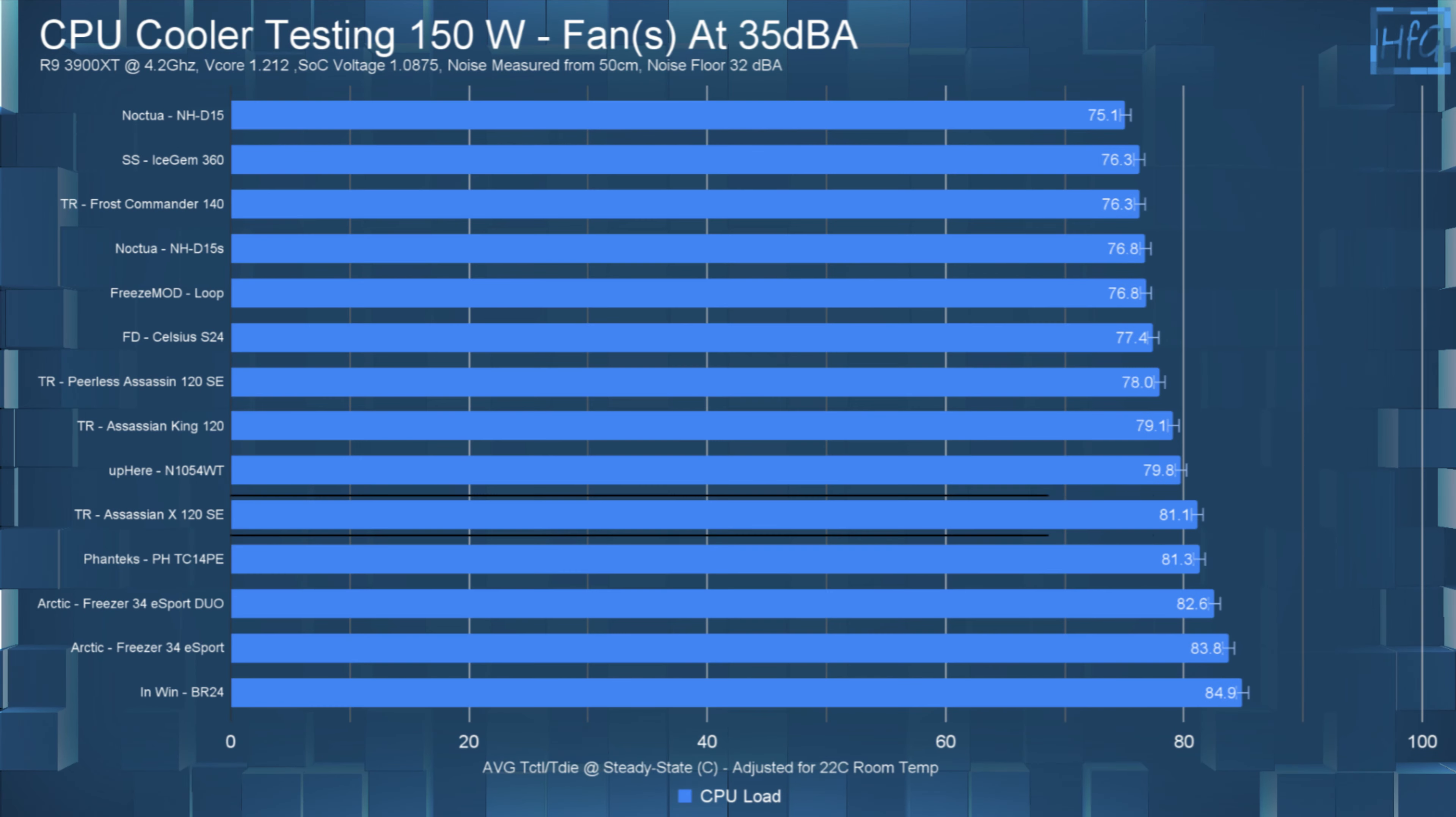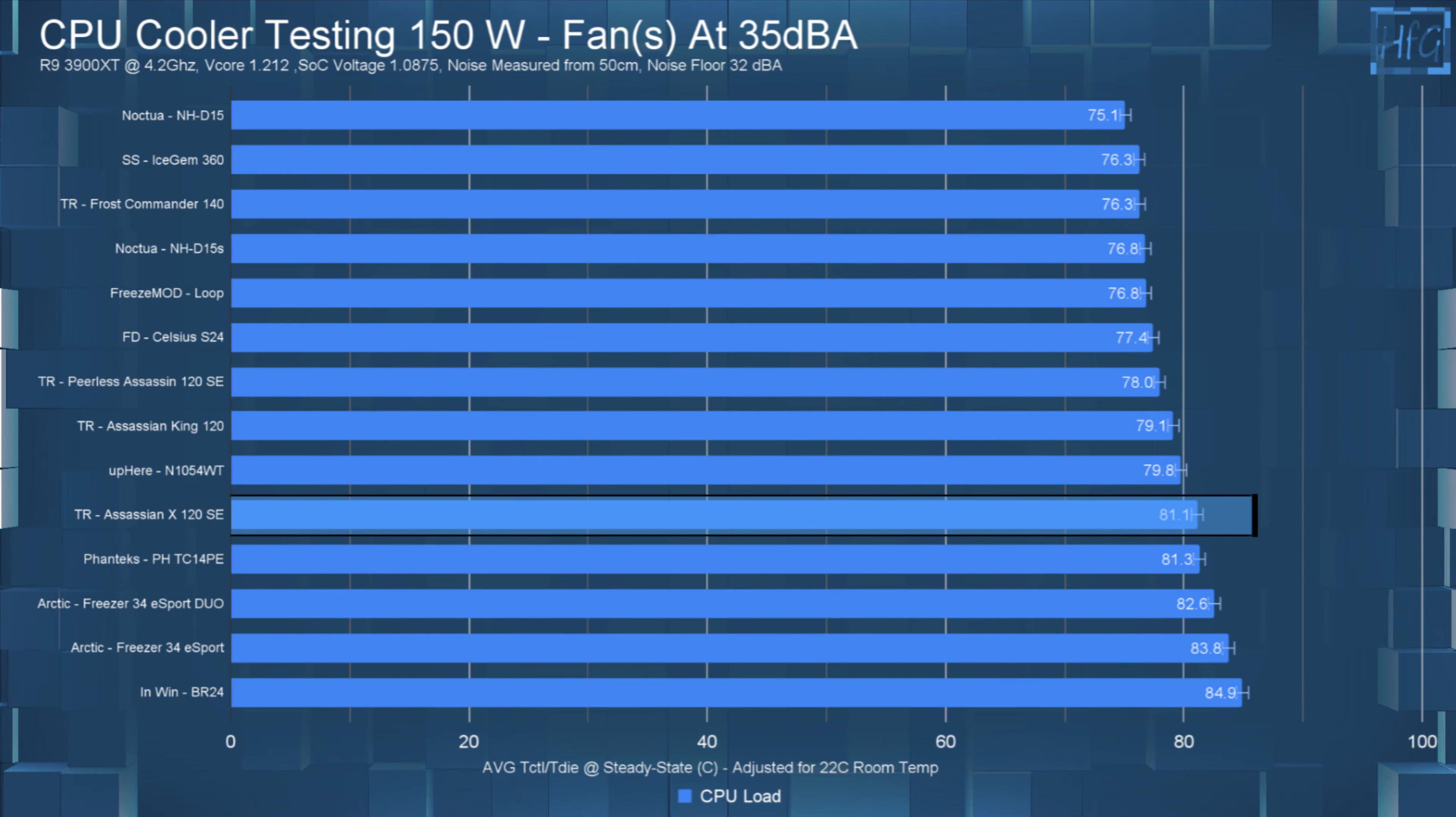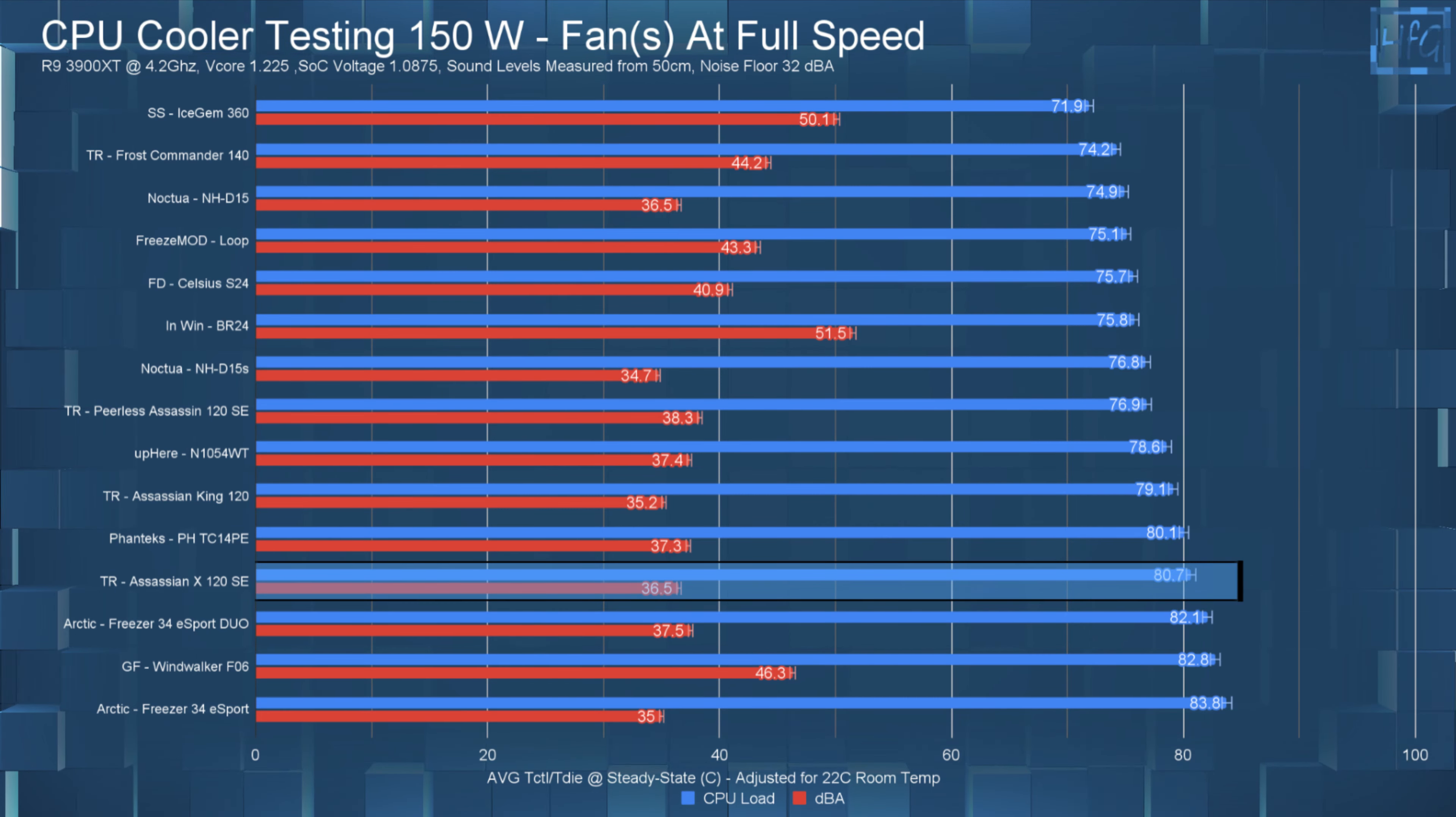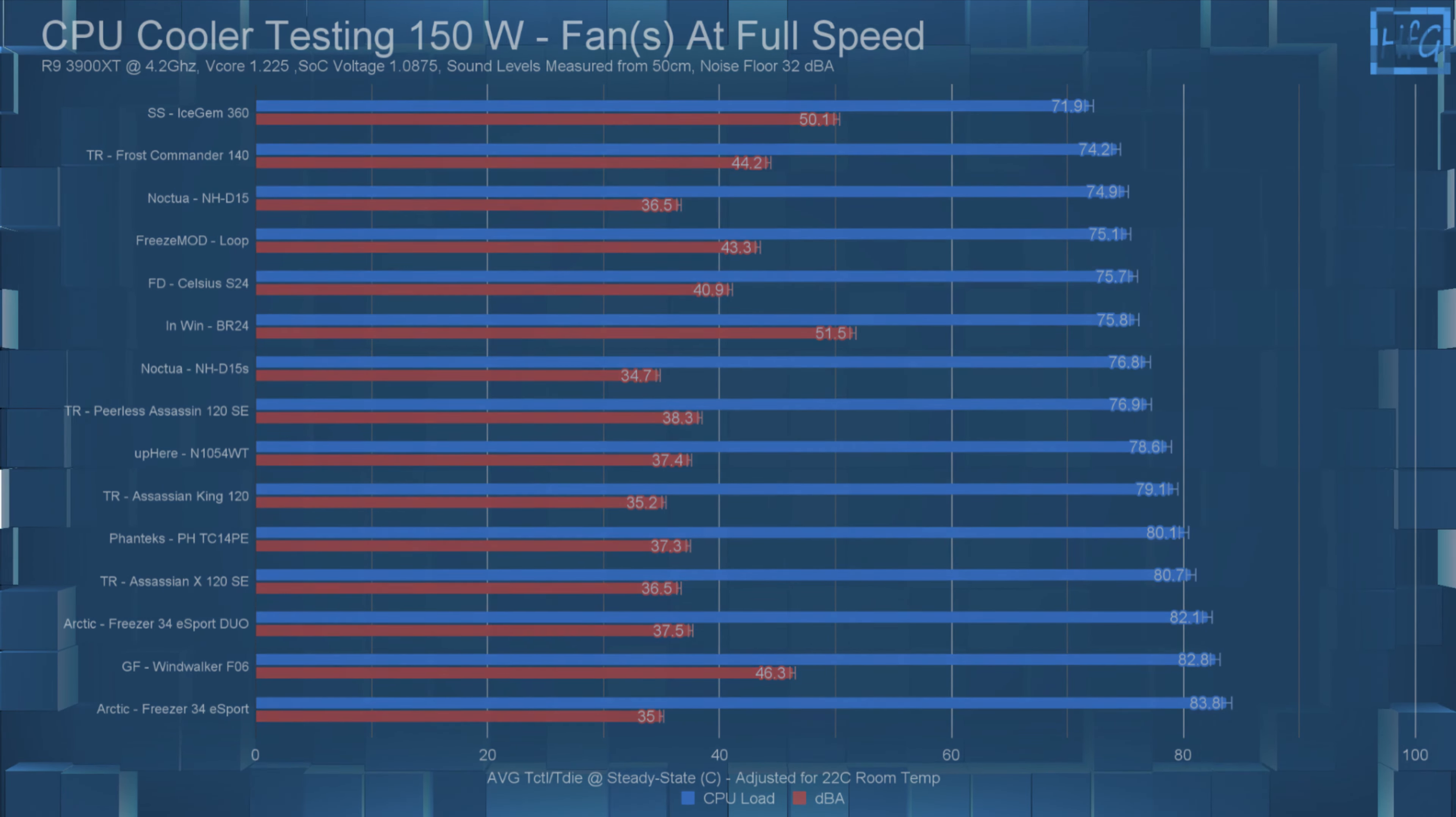Moving on to the 150 Watt testing. In the noise equalized 150 Watt test, the average steady state CPU temperature was 81.1°C. Then letting the fan run at full speed had the average CPU temperature drop to 80.7°C. So again, no real temperature difference between the 35 DBA and full speed tests.